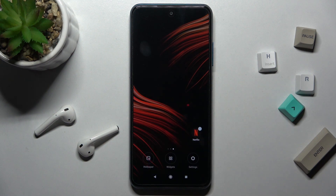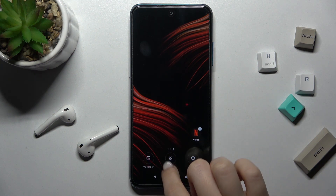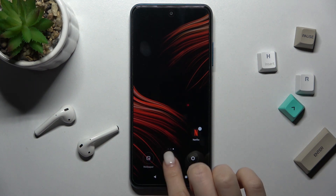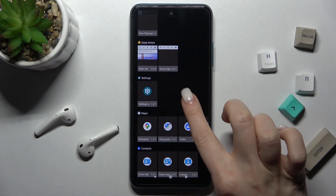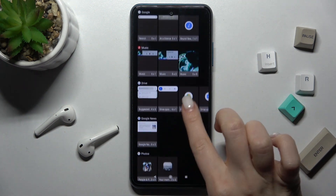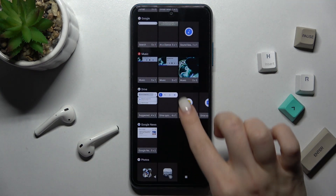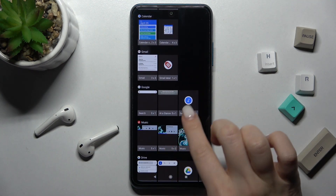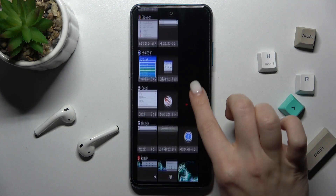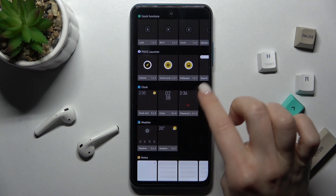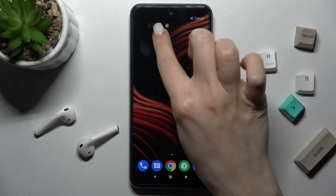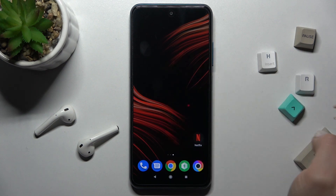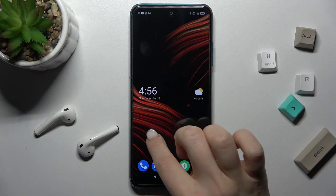Now just hold your screen for a while and you'll see the widgets icon. Just tap there. As you can see, we get all our available widgets that we can add to our screen. For example, we can go with the clock one — just hold the widget for a while and drag it here.